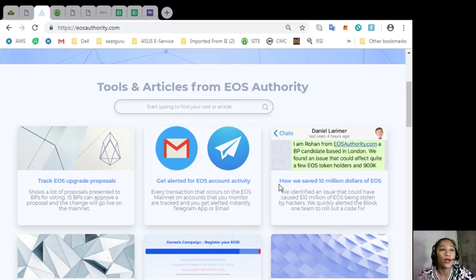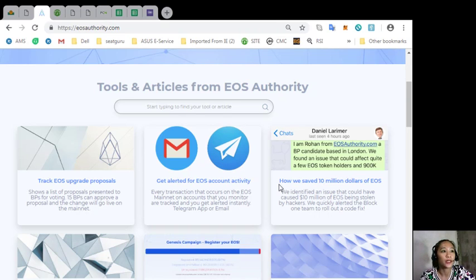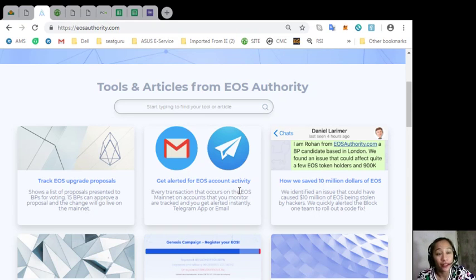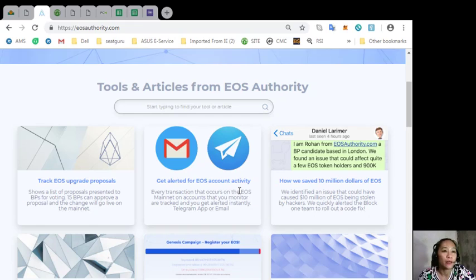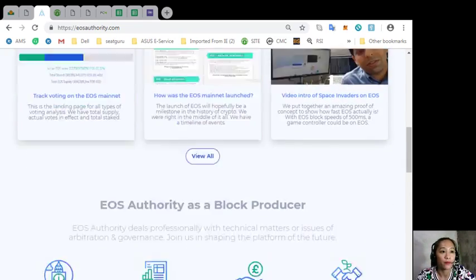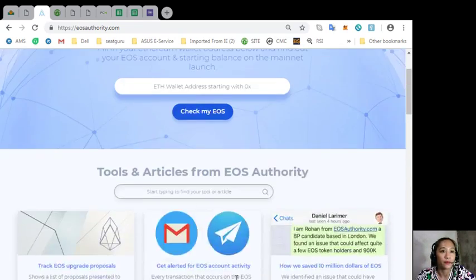We also have tools and articles from EOS Authority such as track EOS upgrade proposals, get alerted for EOS account activity, how we saved 10 million dollars of EOS, and so on and so forth.